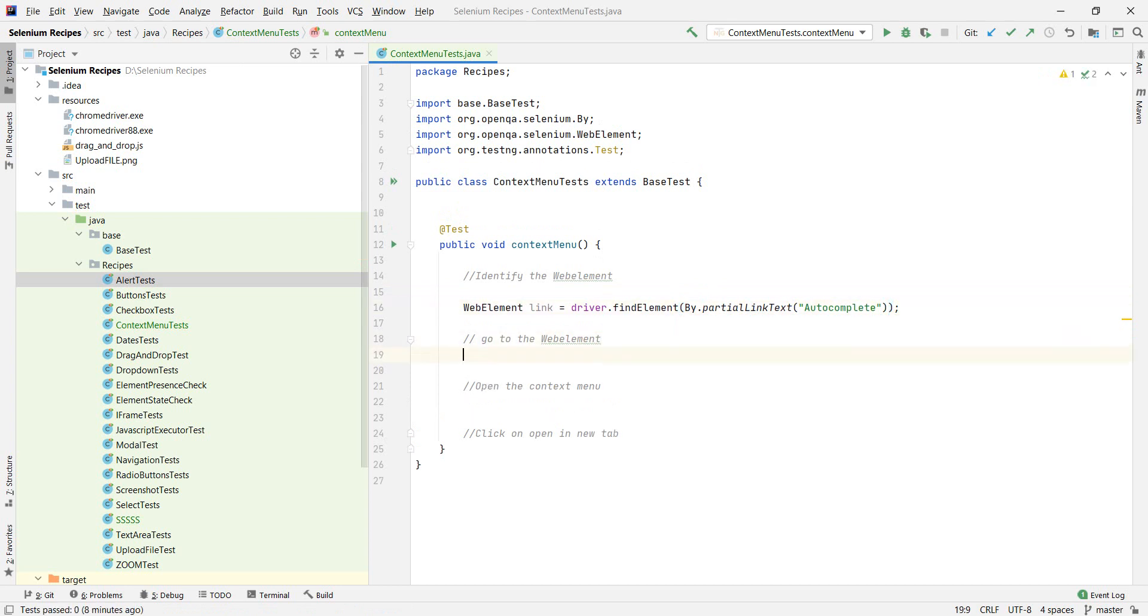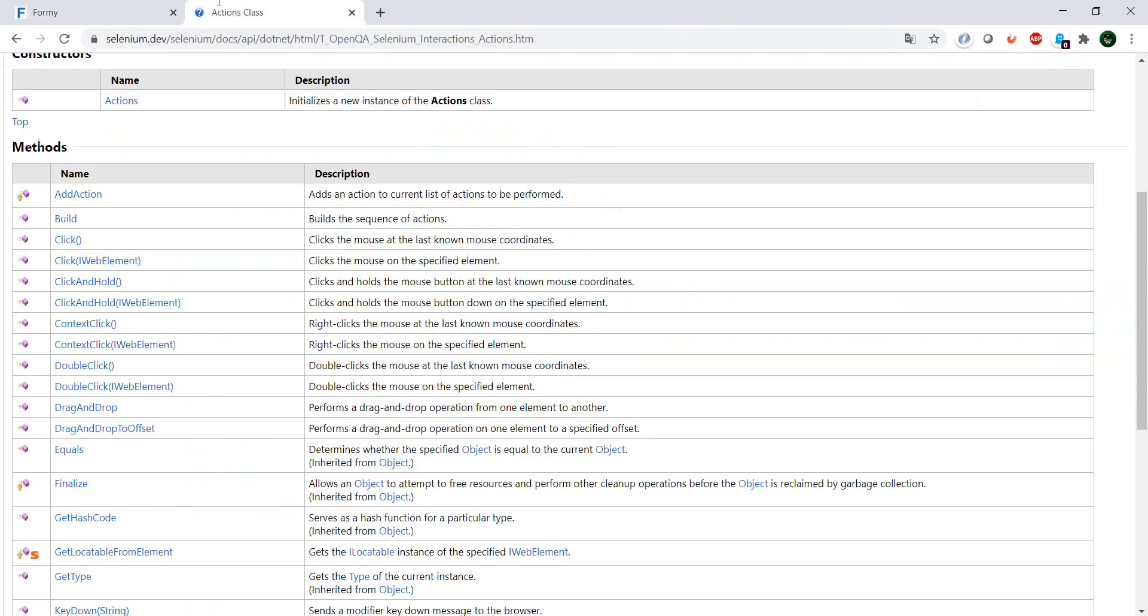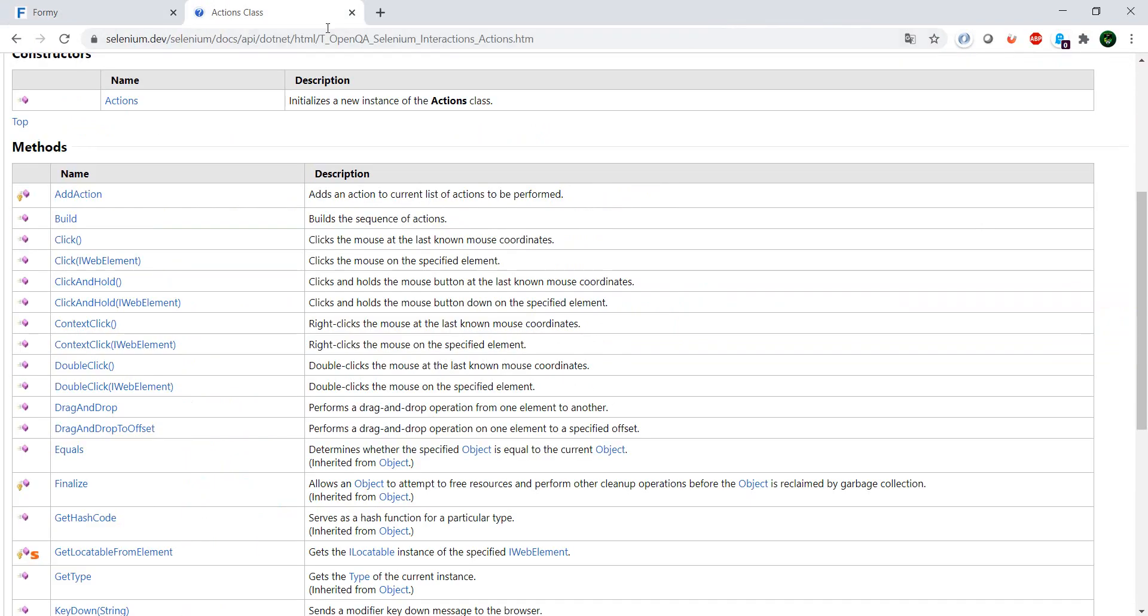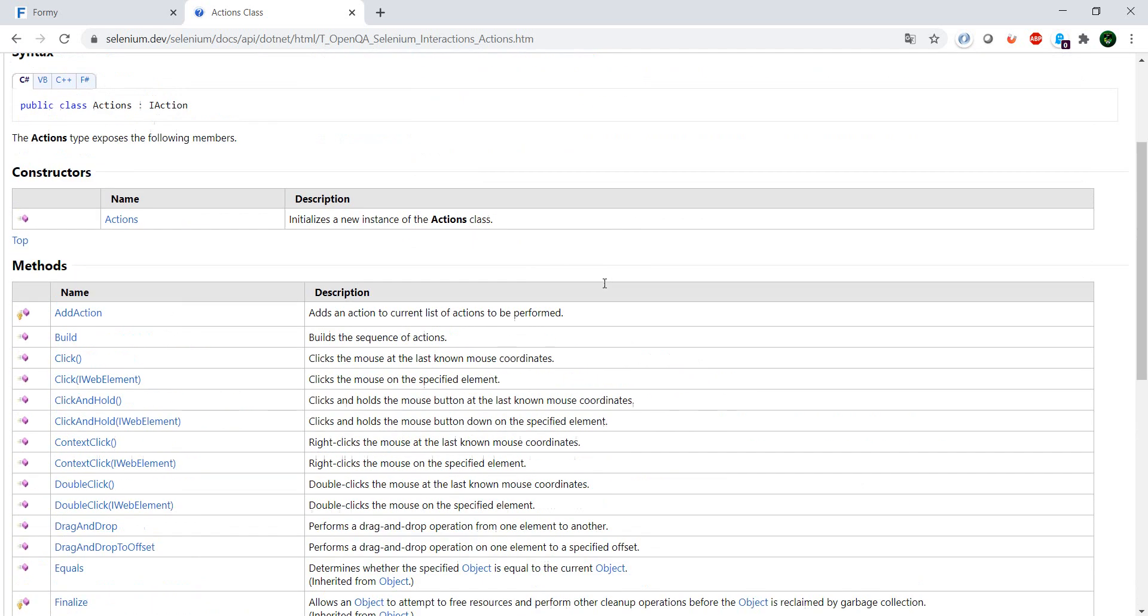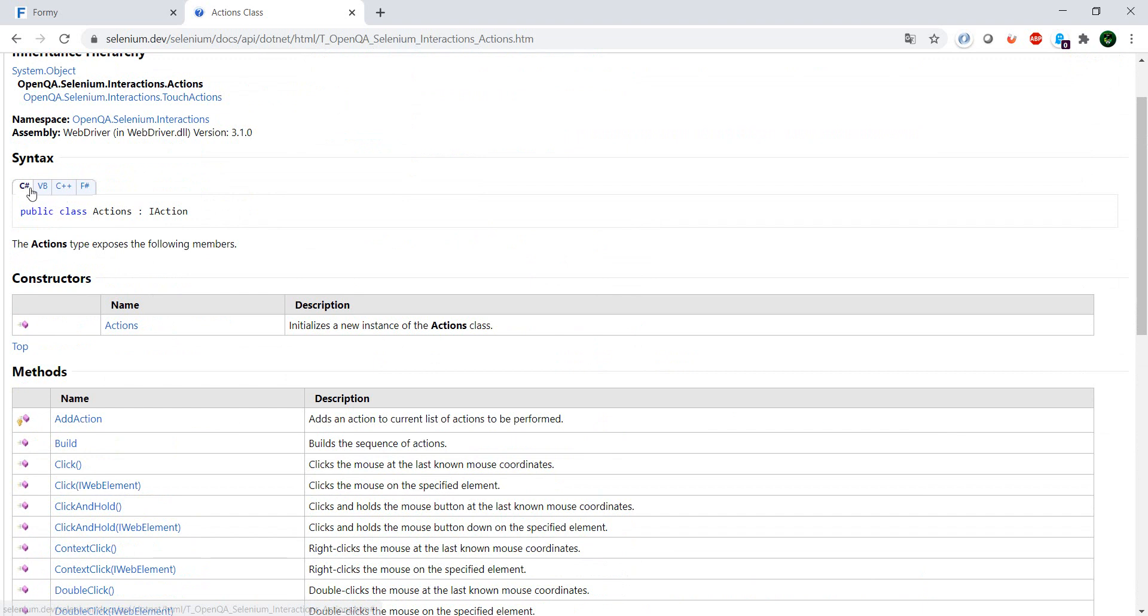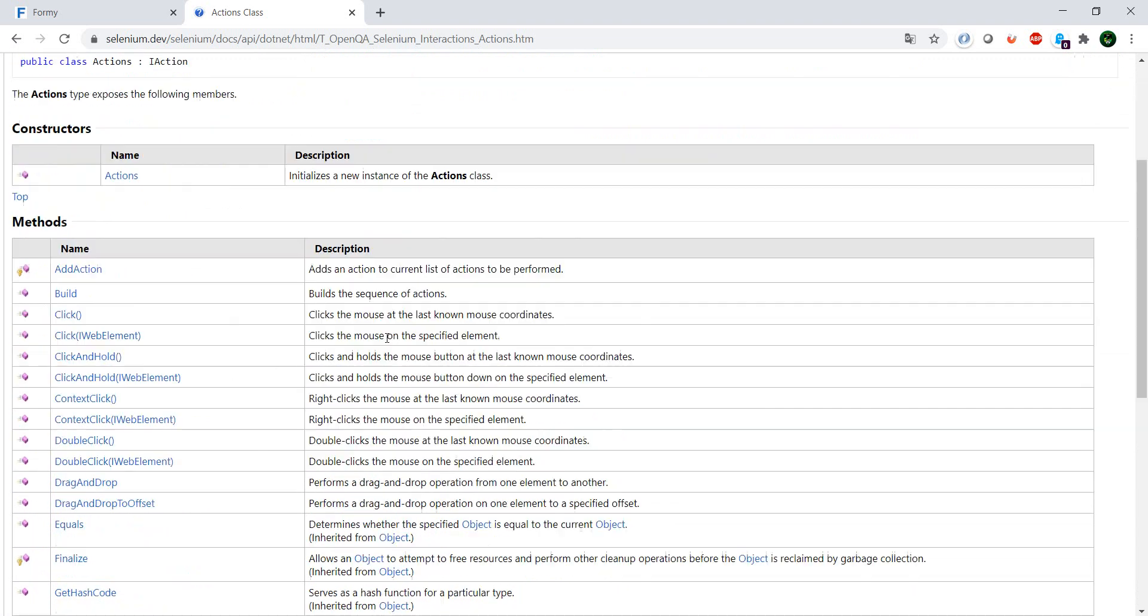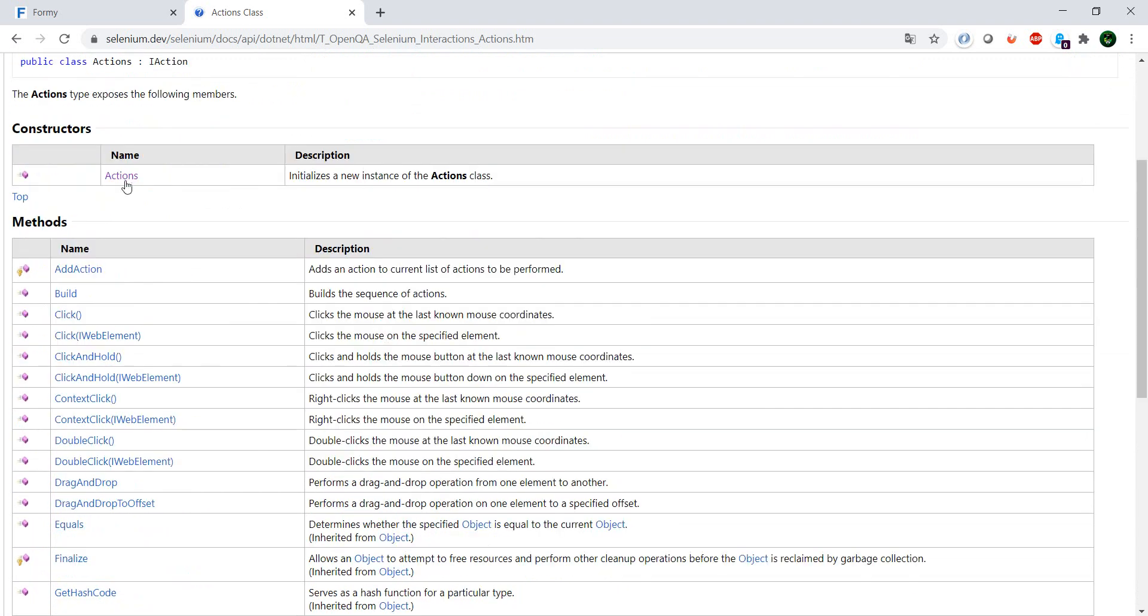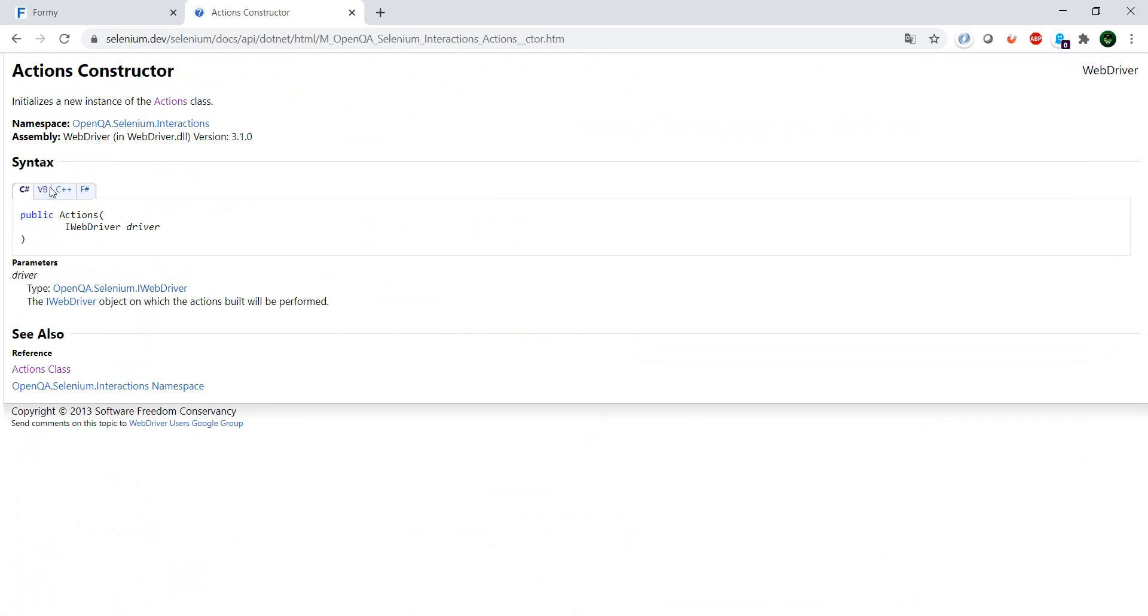And for the other part, we'd go to the web element. I said we're going to use this action class which I'm going to provide with the link to the documentation right here. So in order to do this, we need to instantiate this action class.